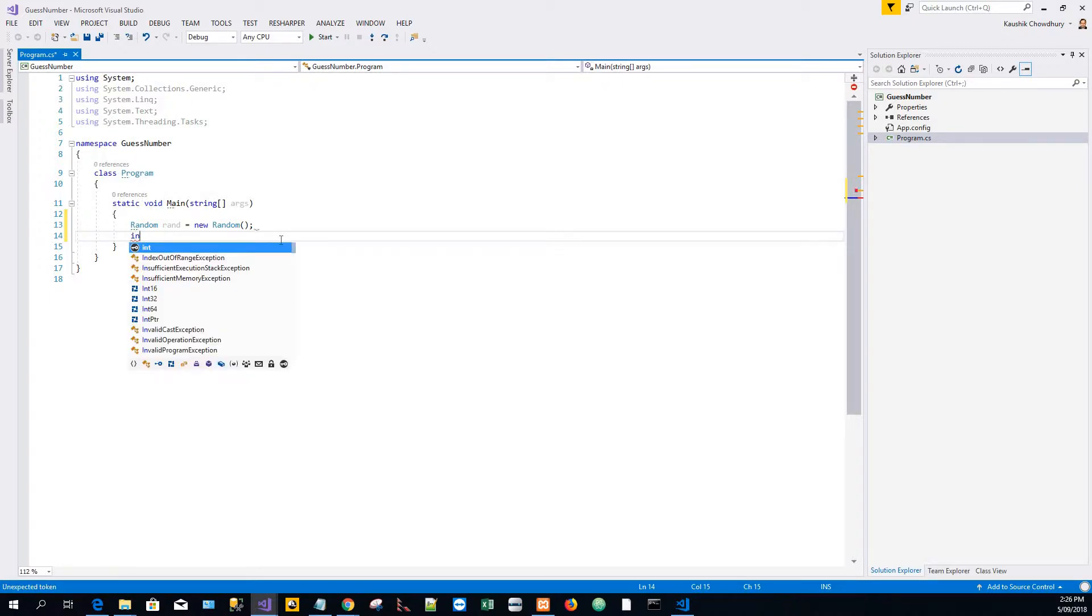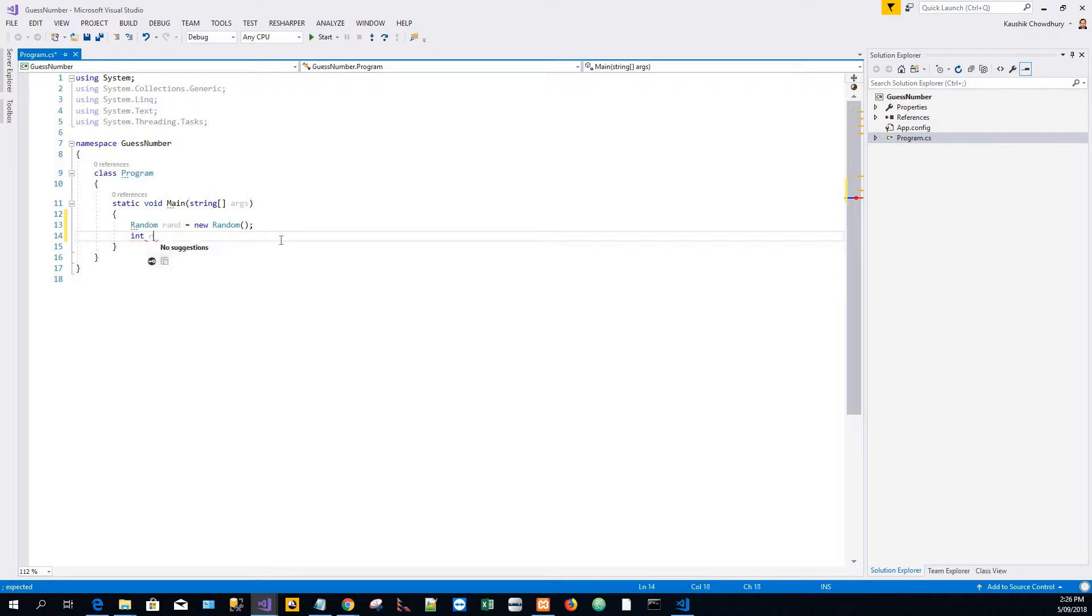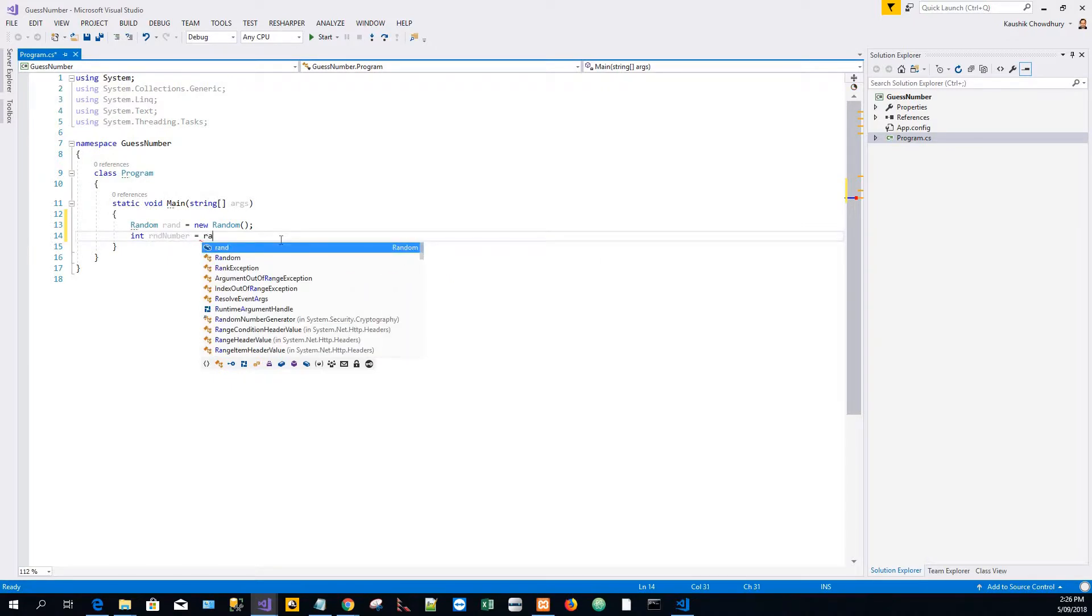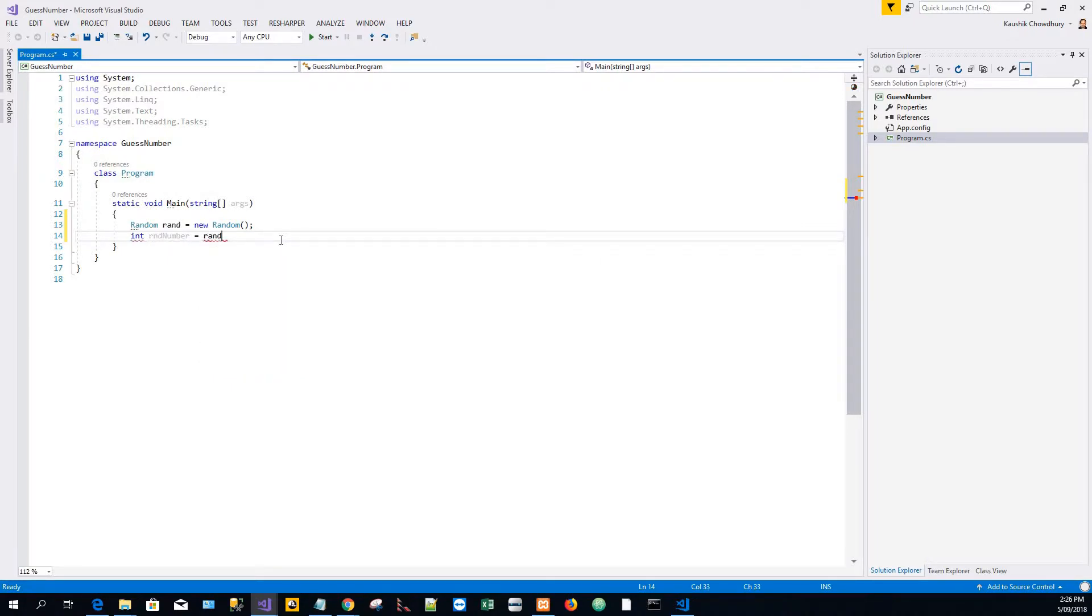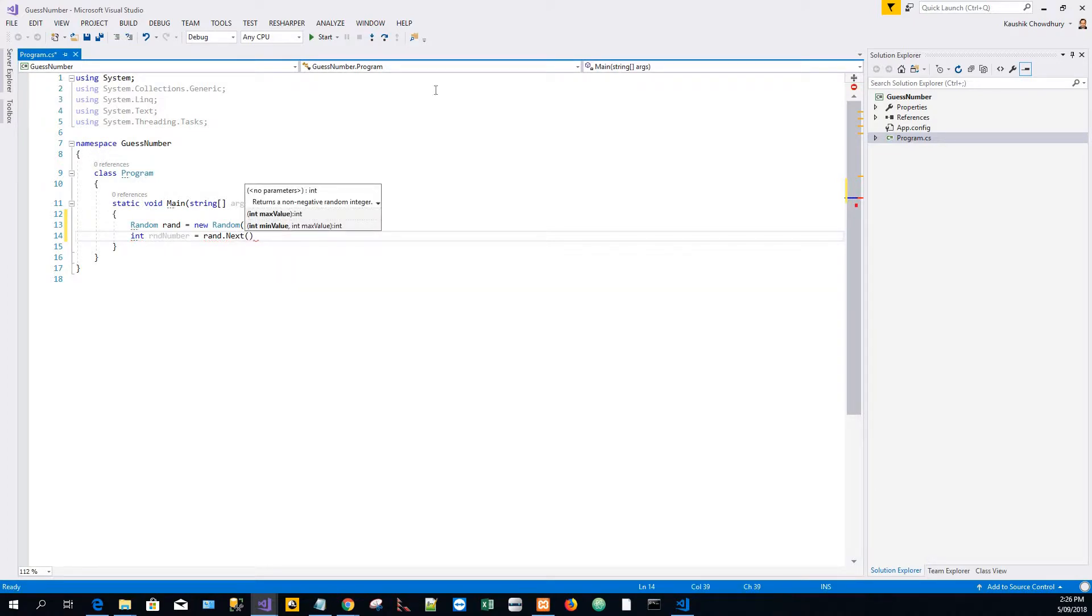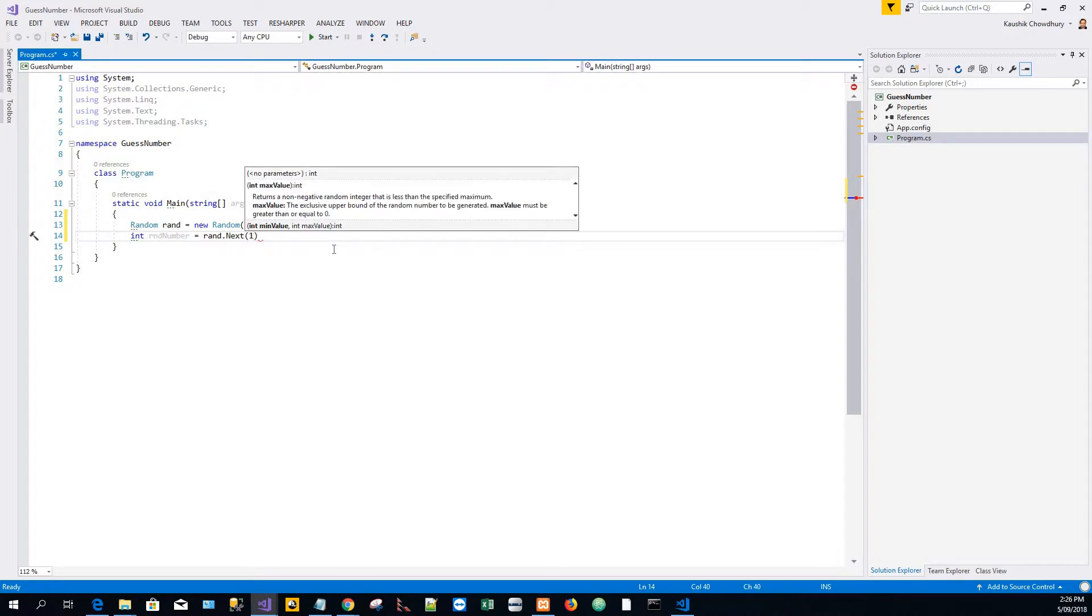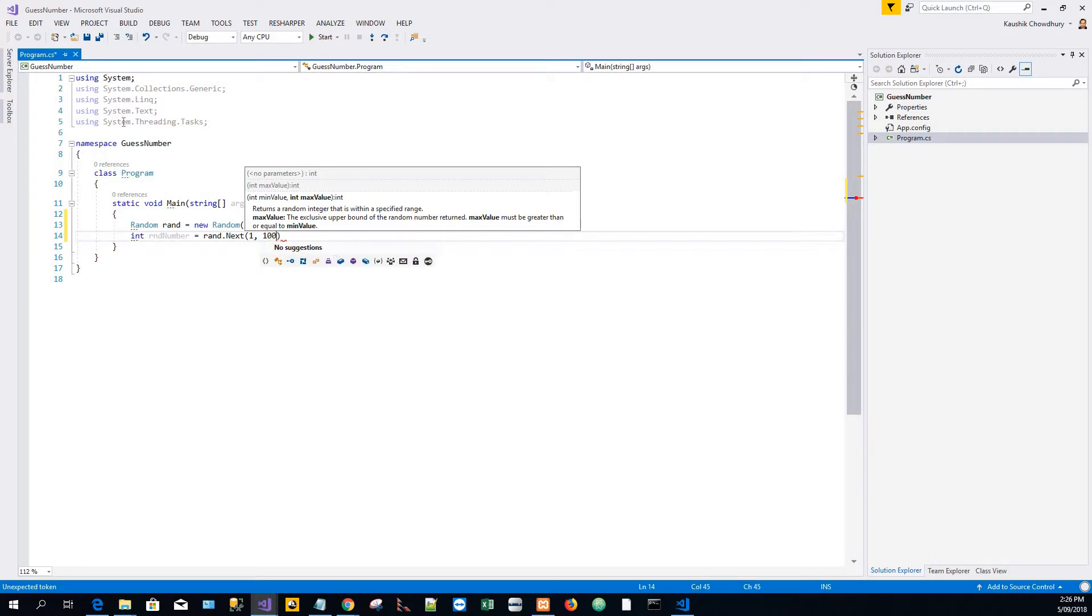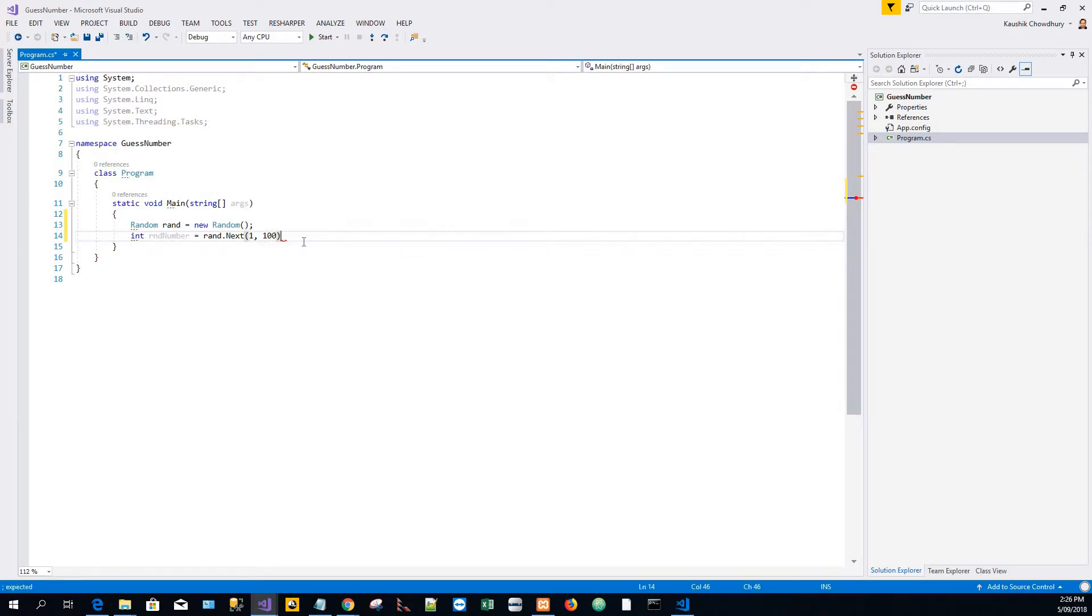There are several methods for this Random class. One of them is the Next method, so I will use that Next method to generate a new random number. rand.Next has an int minimum value and maximum value. I will give minimum value 1 and maximum value 100, so it will generate a number from 1 to 100 with 100 exclusive.